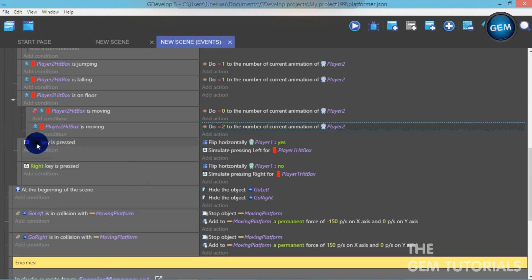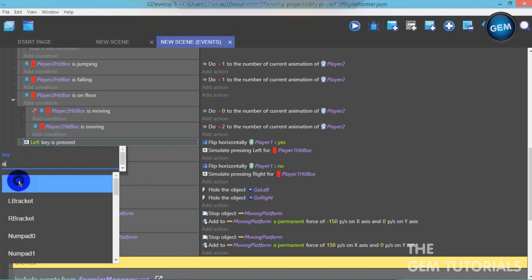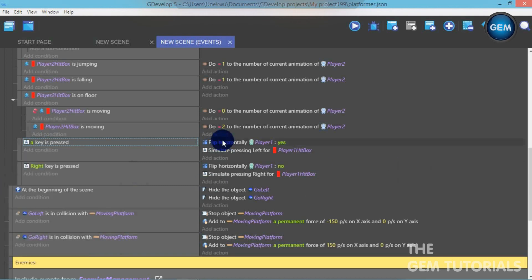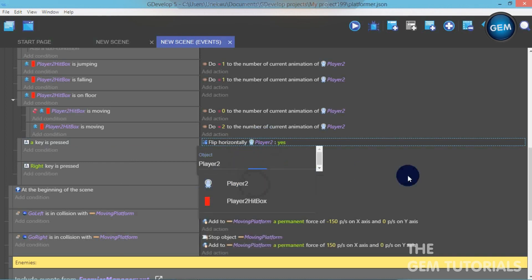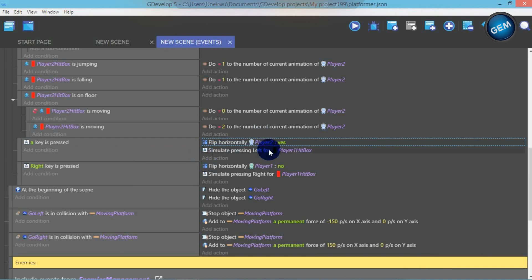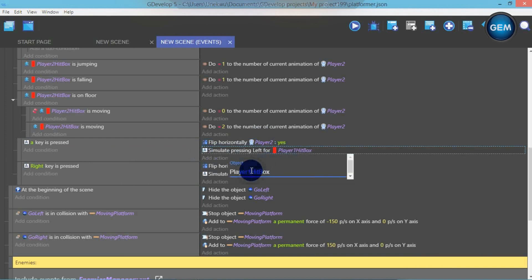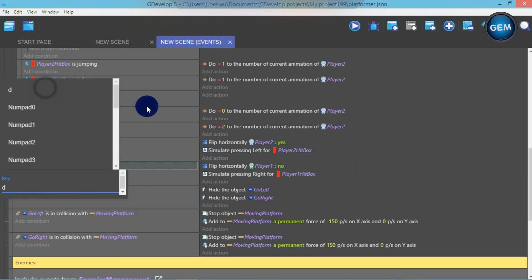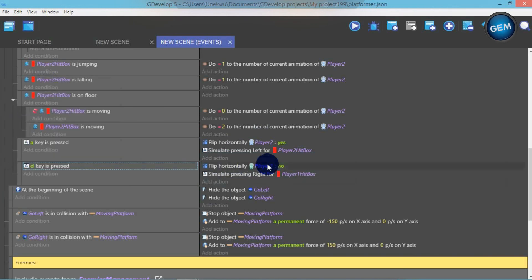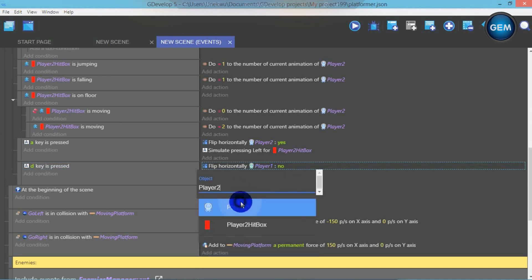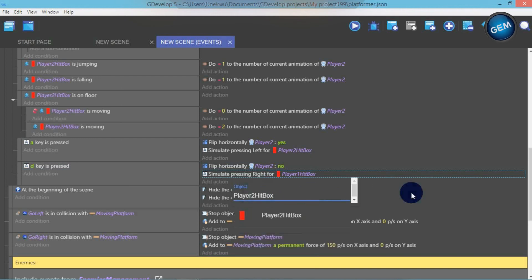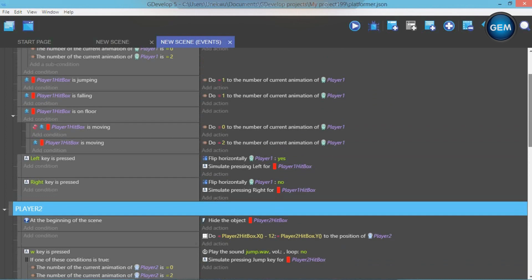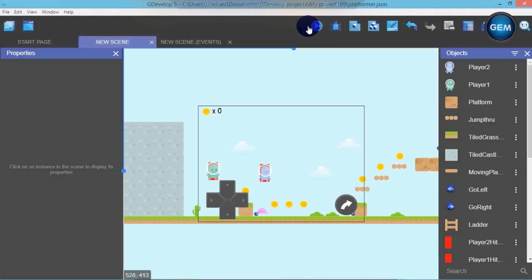For the left key, use A. When the A key is pressed, flip Player 2 horizontally and simulate pressing left for Player 2 Hitbox. When the D key is pressed, flip Player 2 horizontally and simulate pressing right for Player 2 Hitbox. I think that's all we need to do here — let's run that.